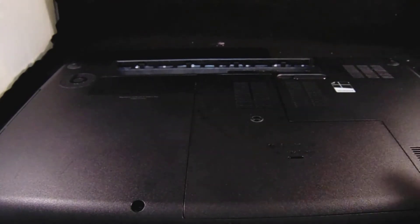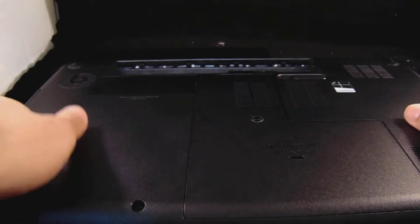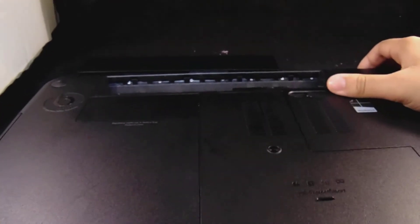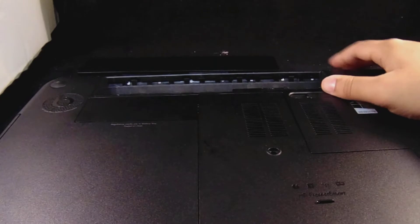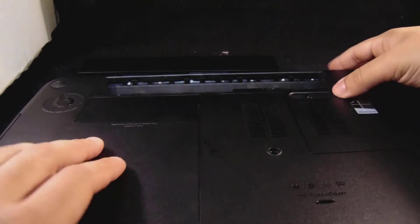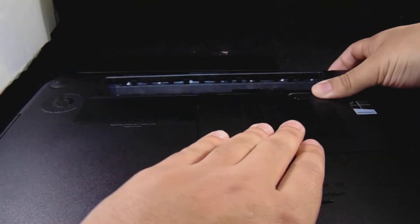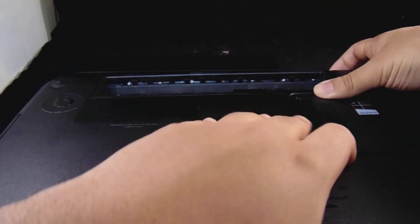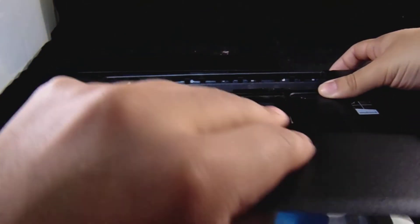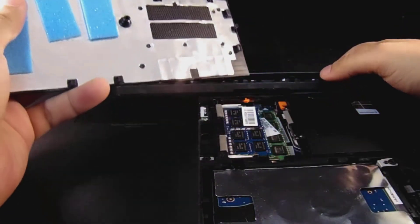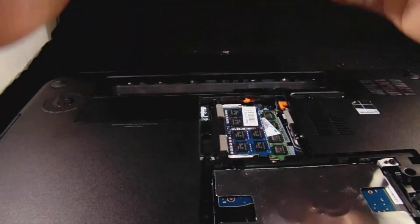Alright, now the next thing you want to do when you push the switch to take out the battery, you're going to want to push that in again and then slide this out. Once you slide that out, there it goes.